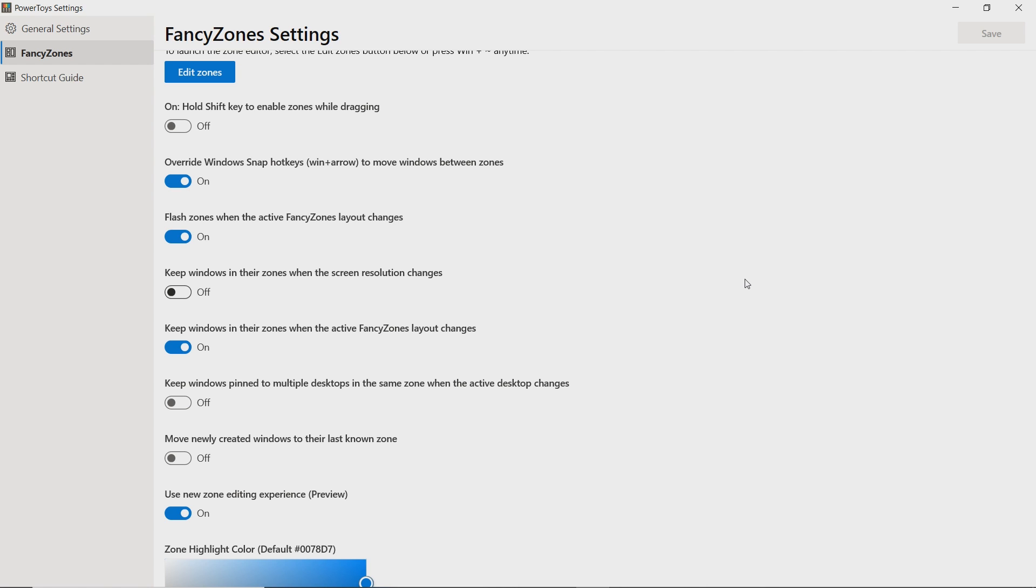In any event, that's pretty much fancy zones in a nutshell. I expect, again, this will improve over time, but for right now, this is a fundamental change in Windows and one I think you will appreciate.